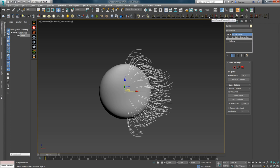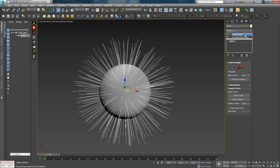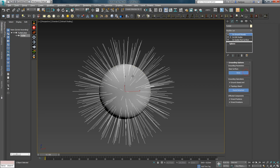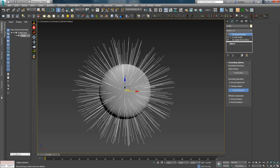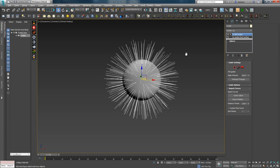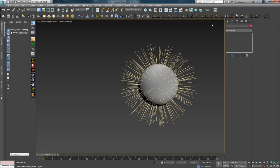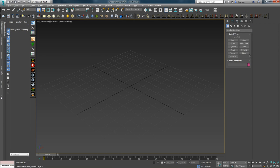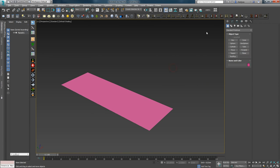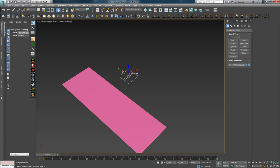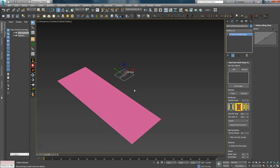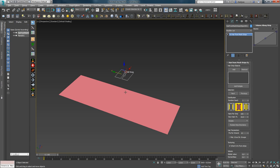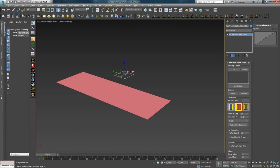Следующими по списку идут Edit Guides и Ground Strands, о которых я говорил в предыдущих уроках. А далее идет Hair from Mesh Strip Object — о нем сейчас расскажу. Для анализа данного модификатора удаляем сферу и создаем Plane. Затем нажимаем на иконку Hair from Mesh Strip Object — в центре координат появится иконка OX Hair Strip. Данный модификатор используется для создания волос или гайдов на поверхности объекта: будь то Plane, Cylinder или какой-либо другой.